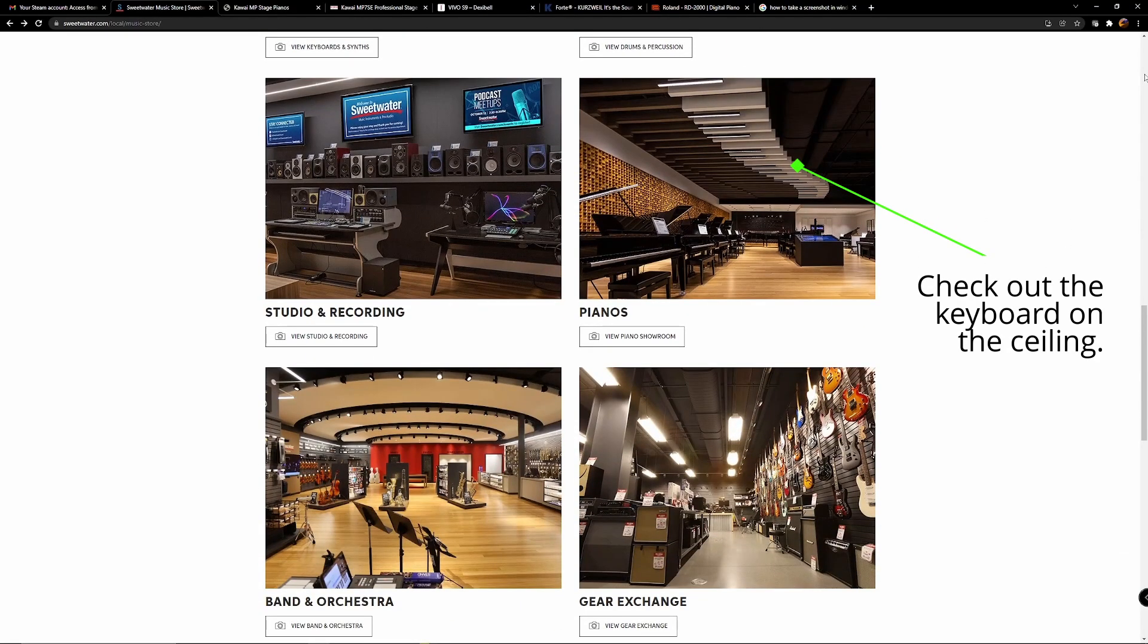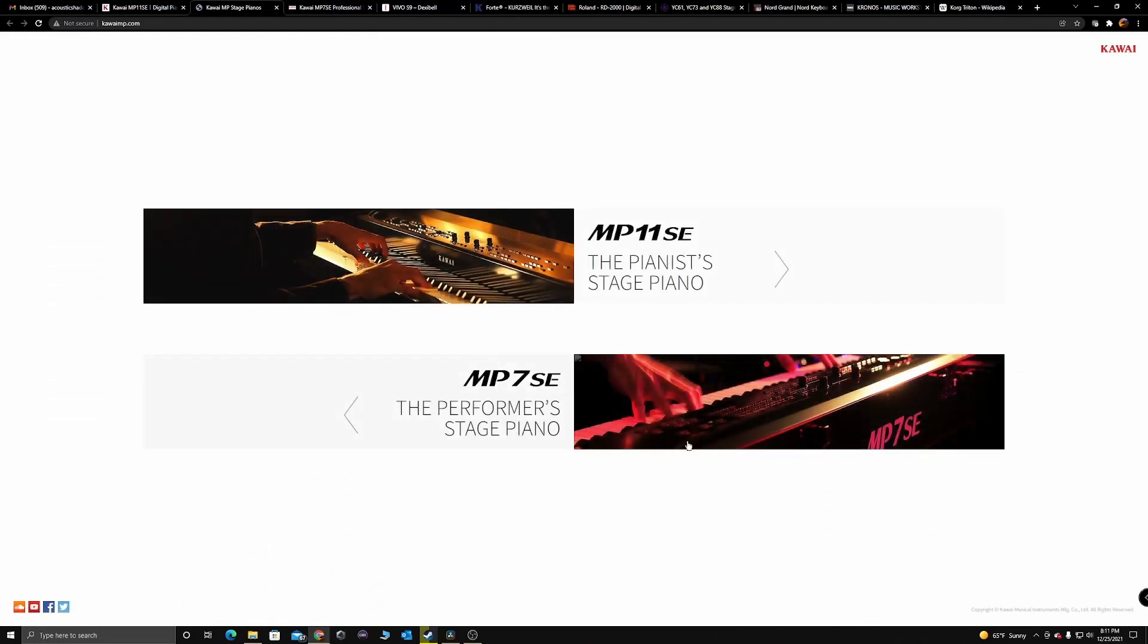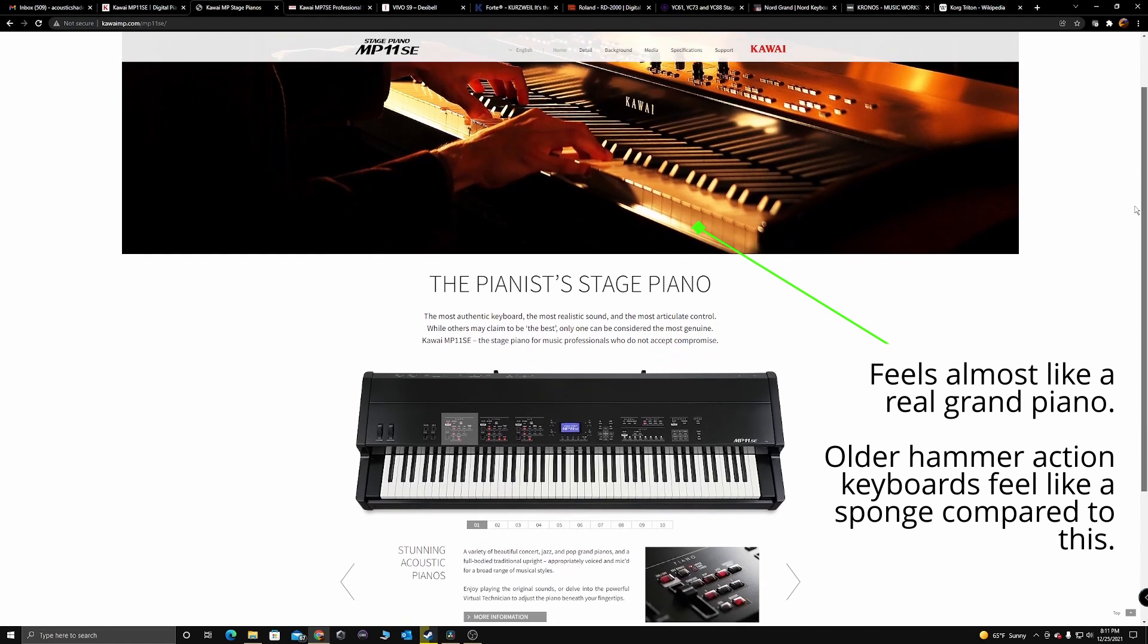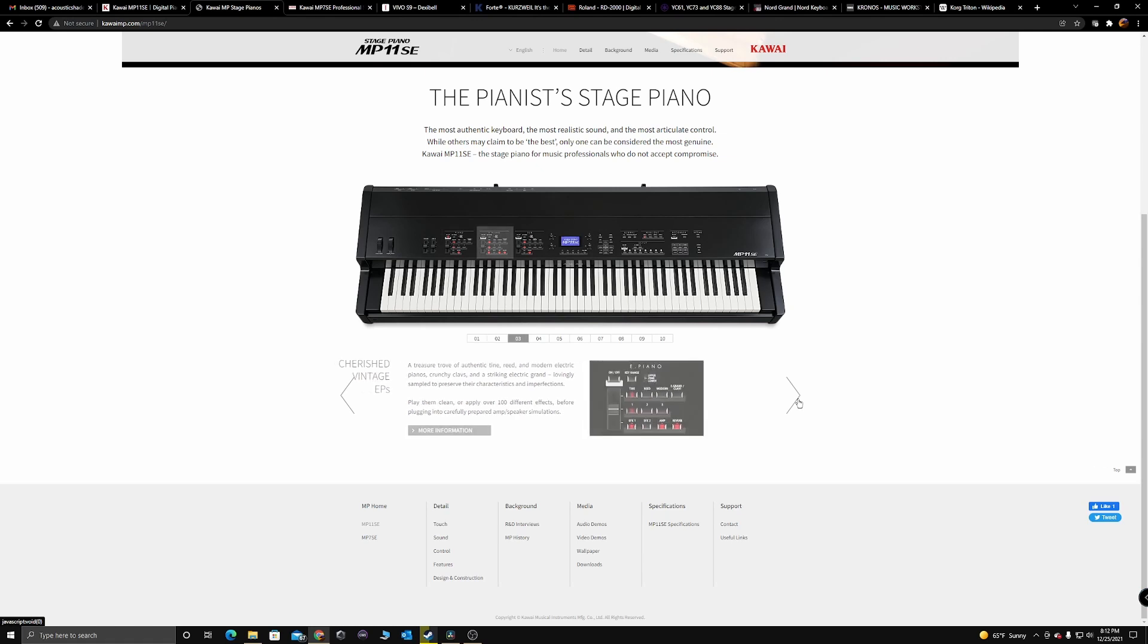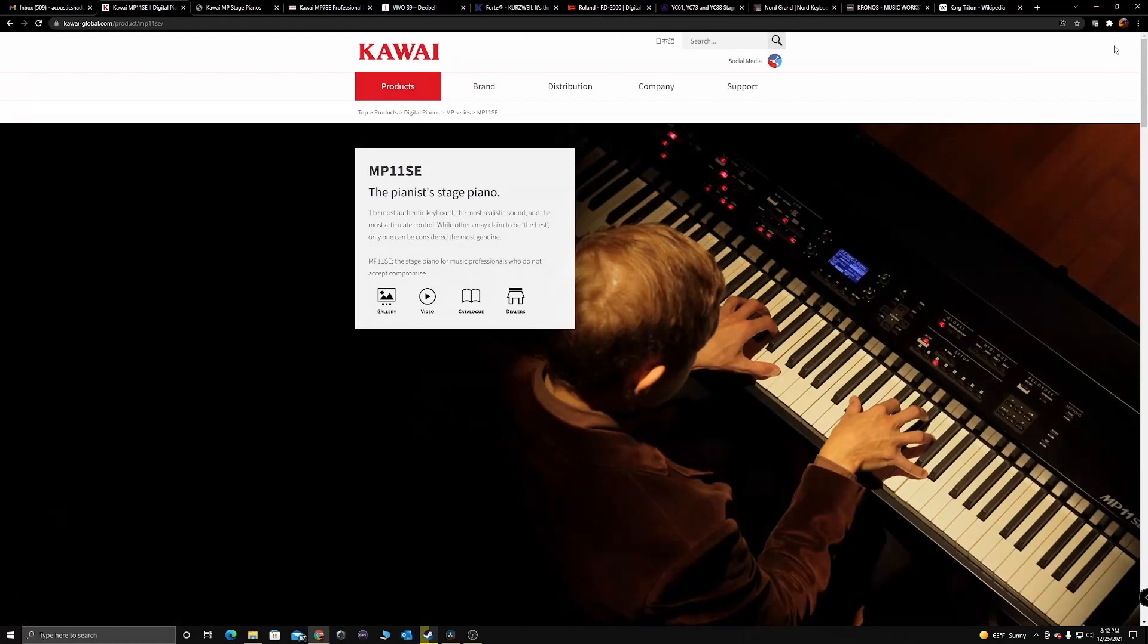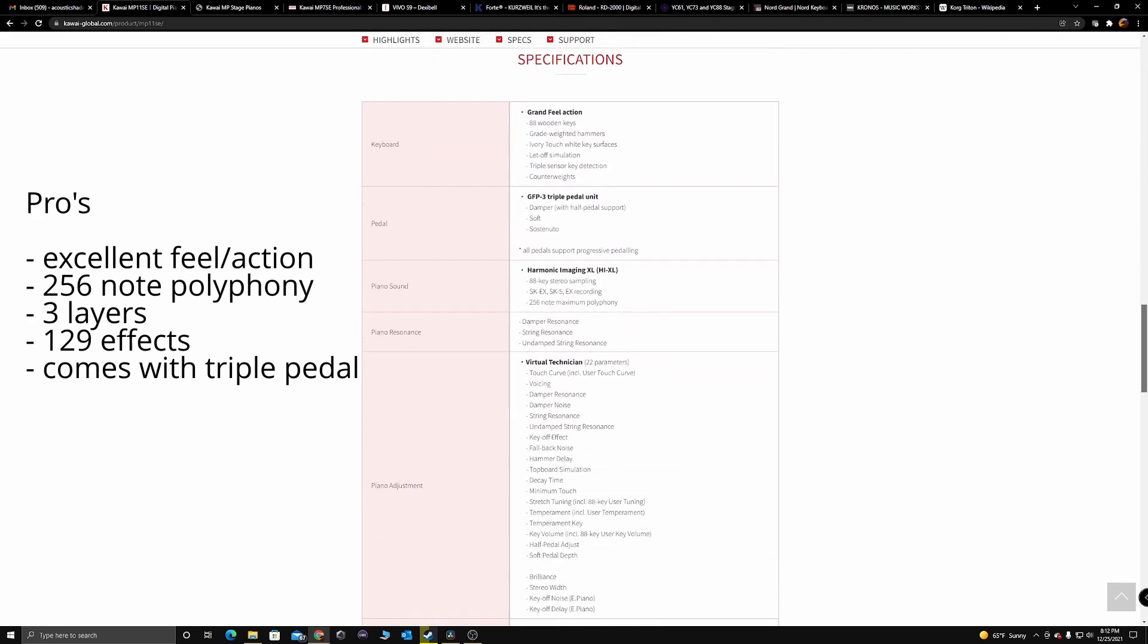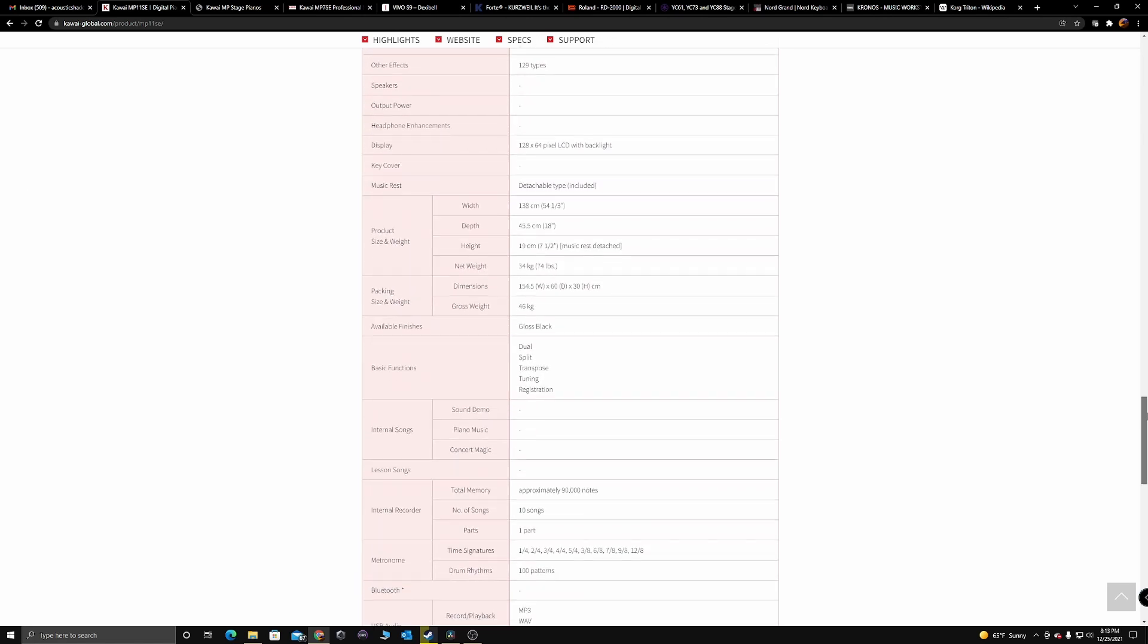I started with the Kawai MP11SE. I knew unfortunately this was not going to be our top choice mainly because of the lack of organ sounds and as this was for a church having at least two or three decent organs including a full registrar pipe organ was pretty high on the list. But I wasn't going to pass up the chance to play it. I sat down for a few minutes and I was not disappointed. Everyone raves about the action on these and everything you hear on the internet is absolutely true. It is fantastic. The keys feel very nice and the Kawai nine-foot grand sound is very good. If you want a board for mainly piano then this should be at least in your top three to try out.